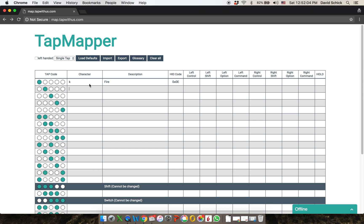Now this is mapped. But let's say I want to also map something that uses one of the modifier keys. The modifier keys are — this is on a Mac — control, shift, option, and command. If I were using a Windows machine, it would simply label them with the Windows labels. There are a total of eight of these, because there are four on the left-hand side and four on the right-hand side of the keyboard.